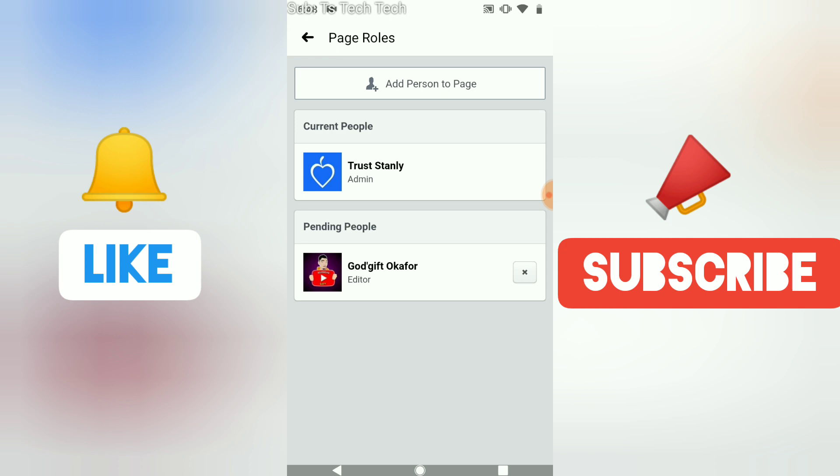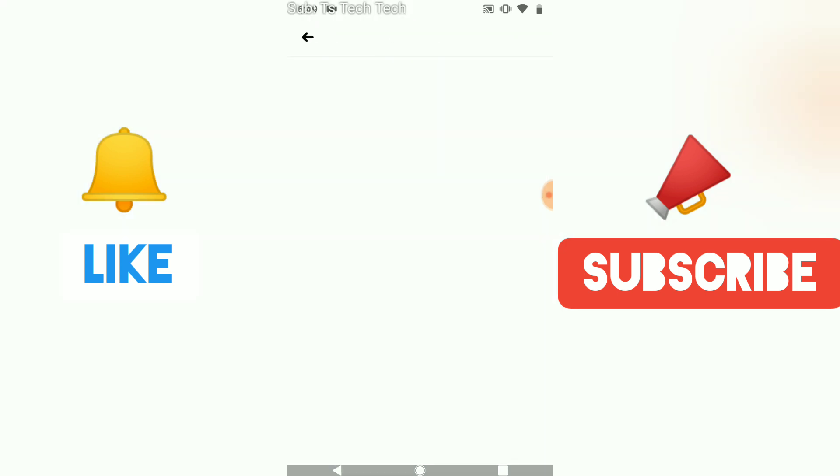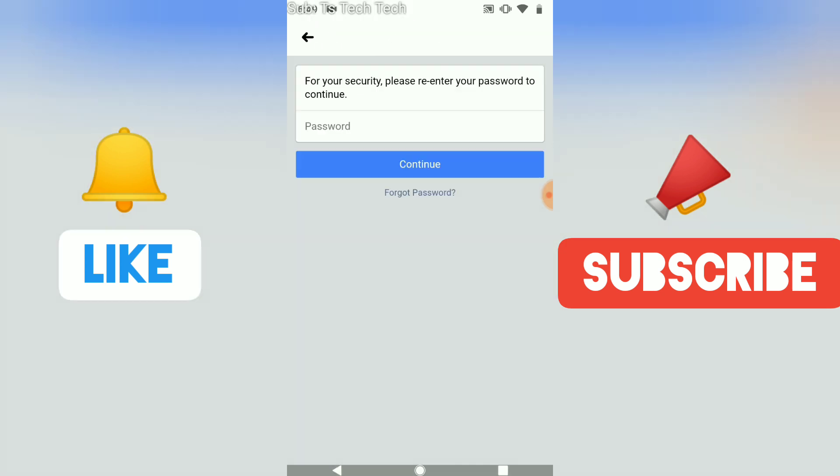So for some reason if you decide to remove the person and you no longer want to have them as the page editor, all you need to do is click on this X right here. It's going to prompt you to enter your password just to confirm that the person accessing this is the right admin.